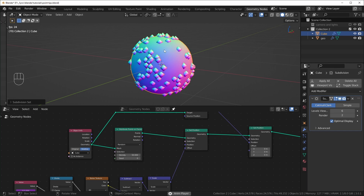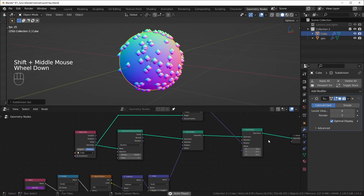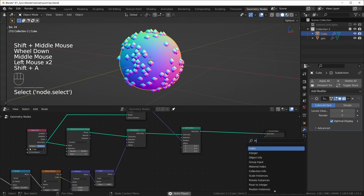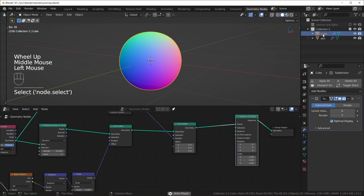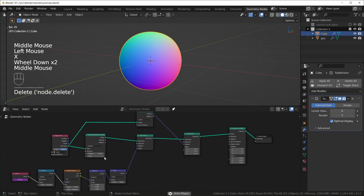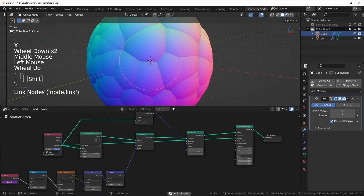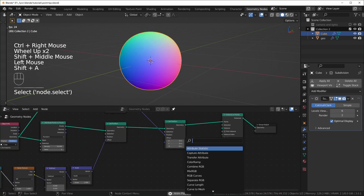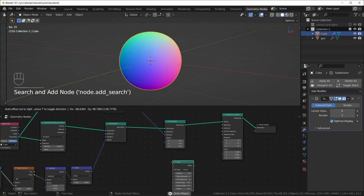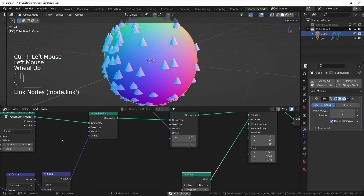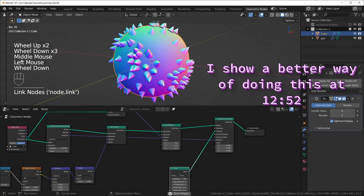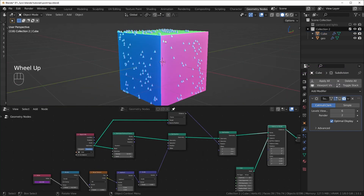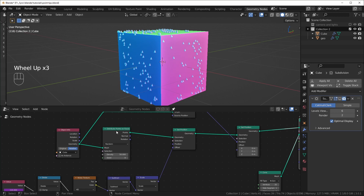If you wanted to render something like this you'd have to instance something onto the points. You would add an Instance on Points node and plug in whatever you want — like another cube instanced onto itself. Adjust the scale, or bring in a mesh like a cone. There is also a Rotation output on the Distribute Points on Faces node that you can plug into the rotation.